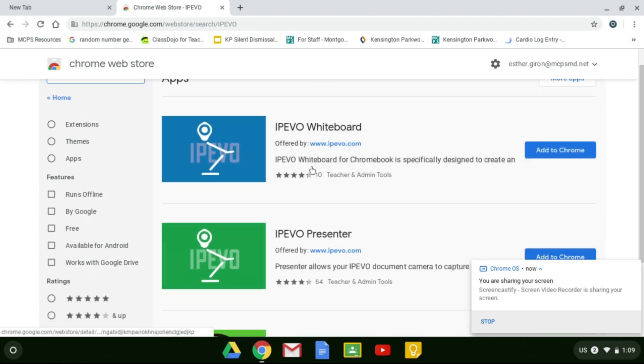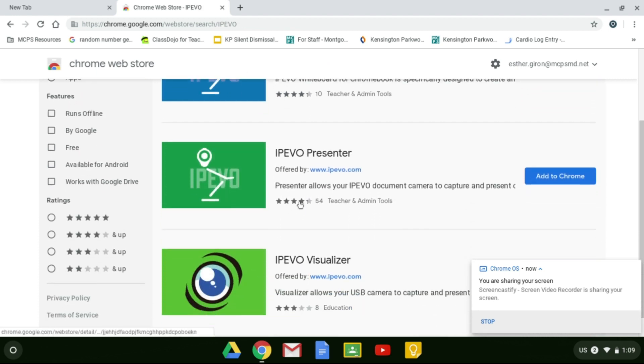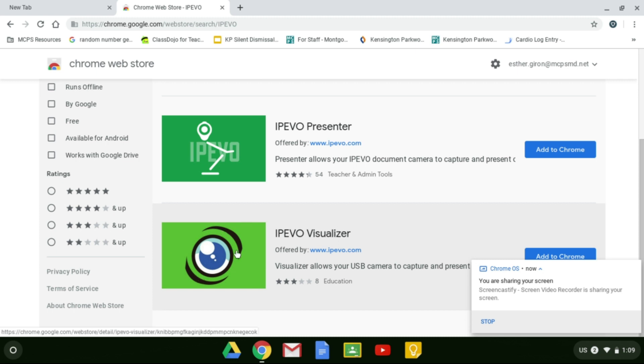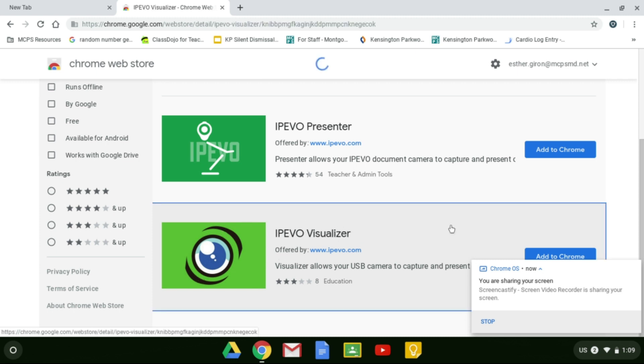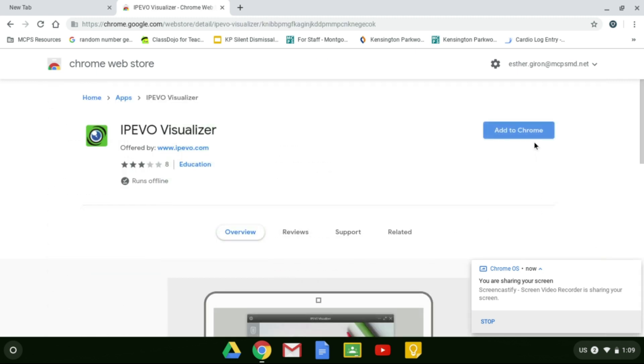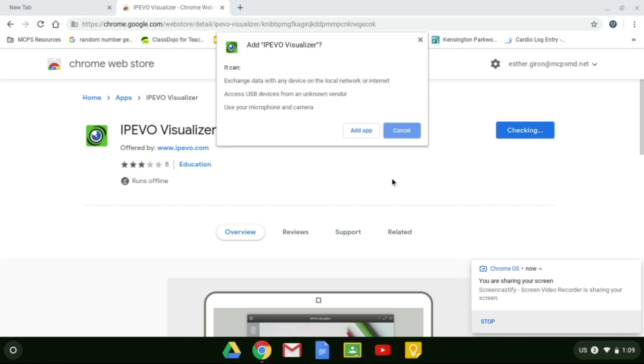Do not use any of the top two. We want to use iPivo Visualizer. As you notice, it actually looks the same like we have in school. Go ahead and add it to Chrome. Make sure that you accept it and add the app.